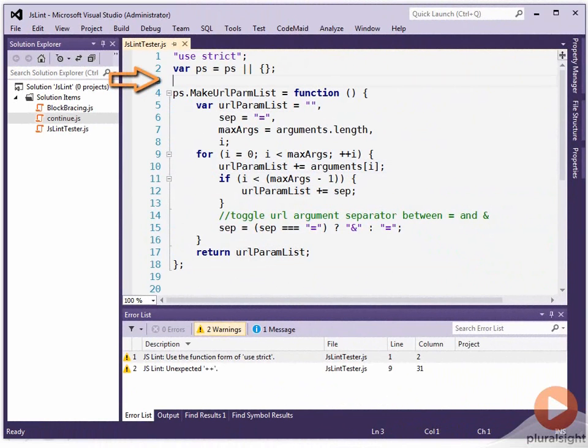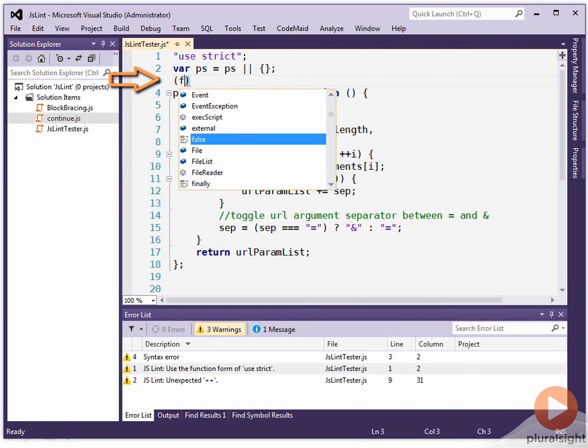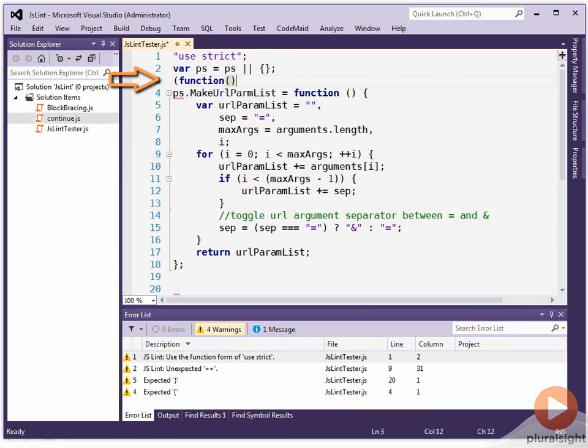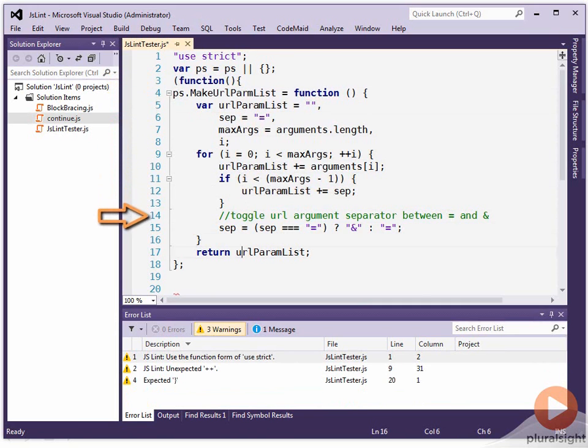So we're just going to put the function up here. We want to avoid putting the function keyword in the statement position. So we add this opening parentheses and then we put function. We put our two parameters. Let's just delete that closing bracket for now.